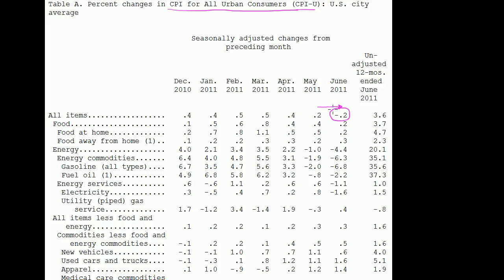When I talk about seasonally adjusted, traditionally maybe people use a different amount of energy or a different amount of gasoline from May to June, and they try to factor that in when they compare the price of the basket of goods from May to June — that's what seasonal adjusting means. So the prices went down from May to June according to the seasonal adjustment.